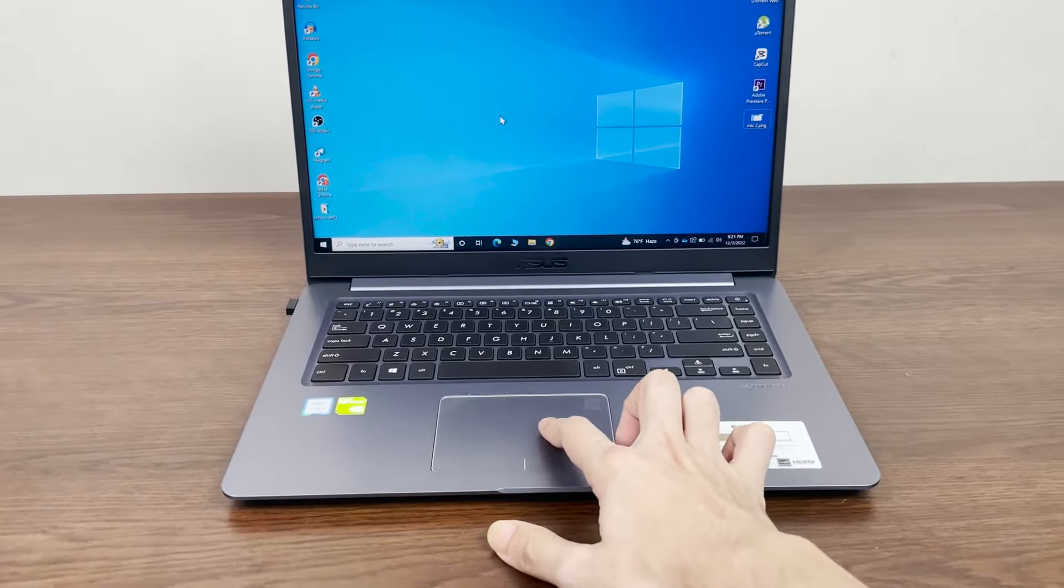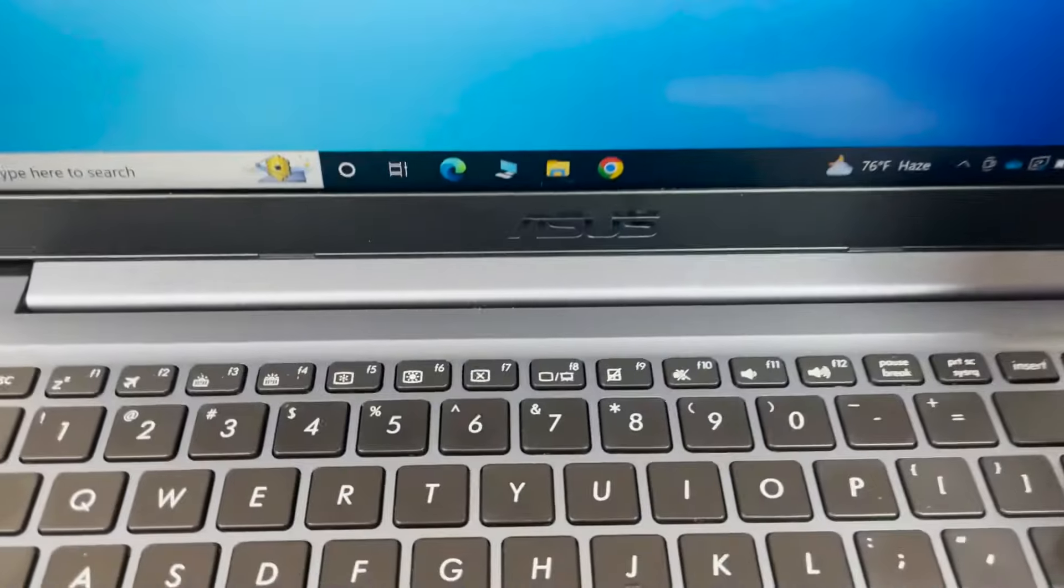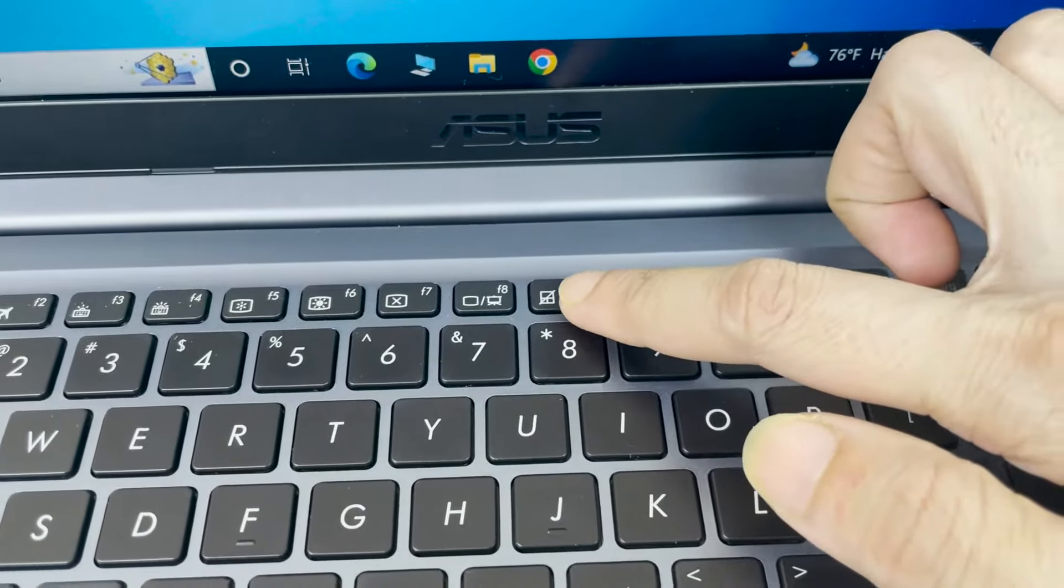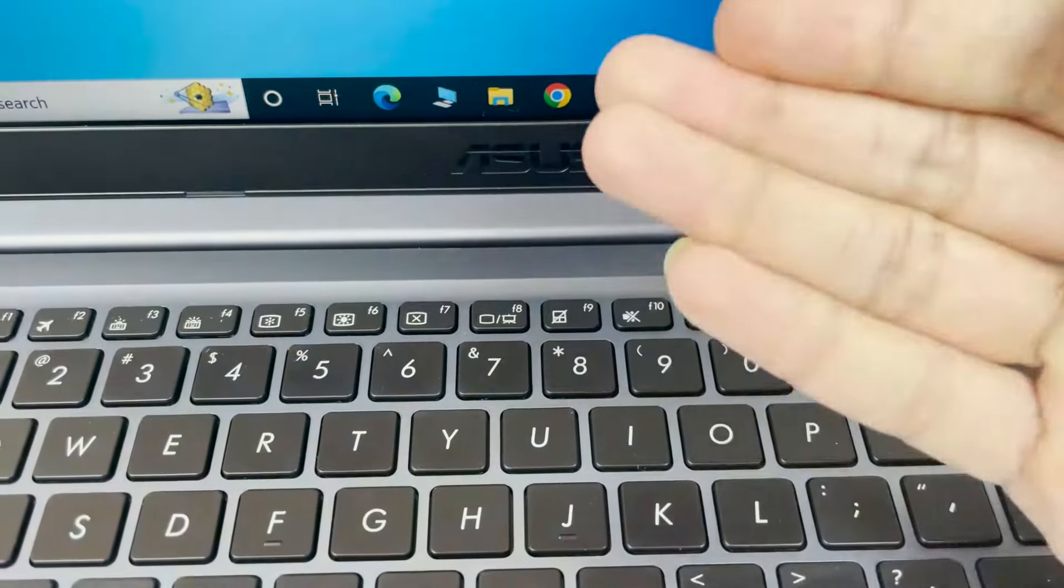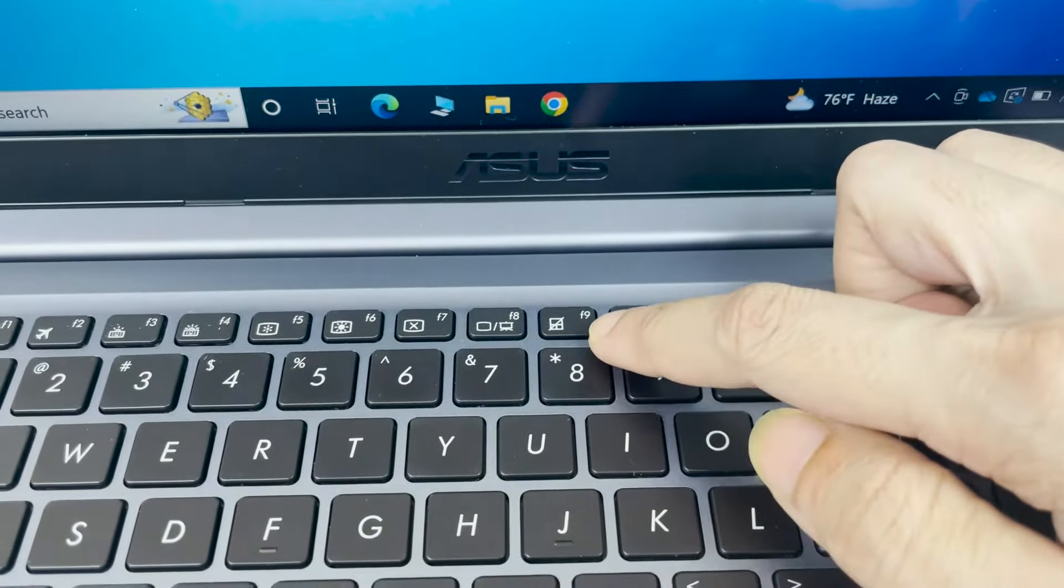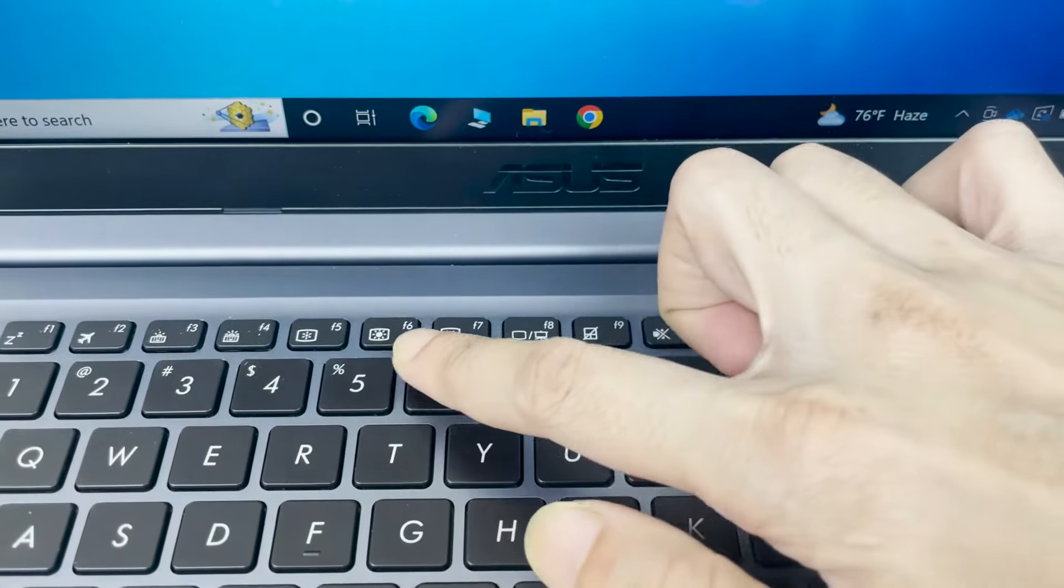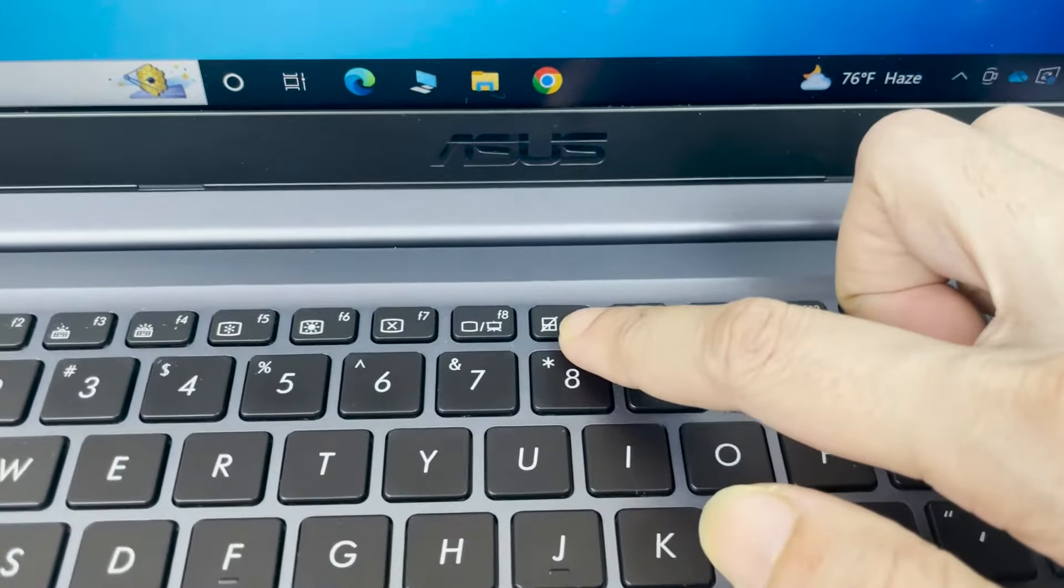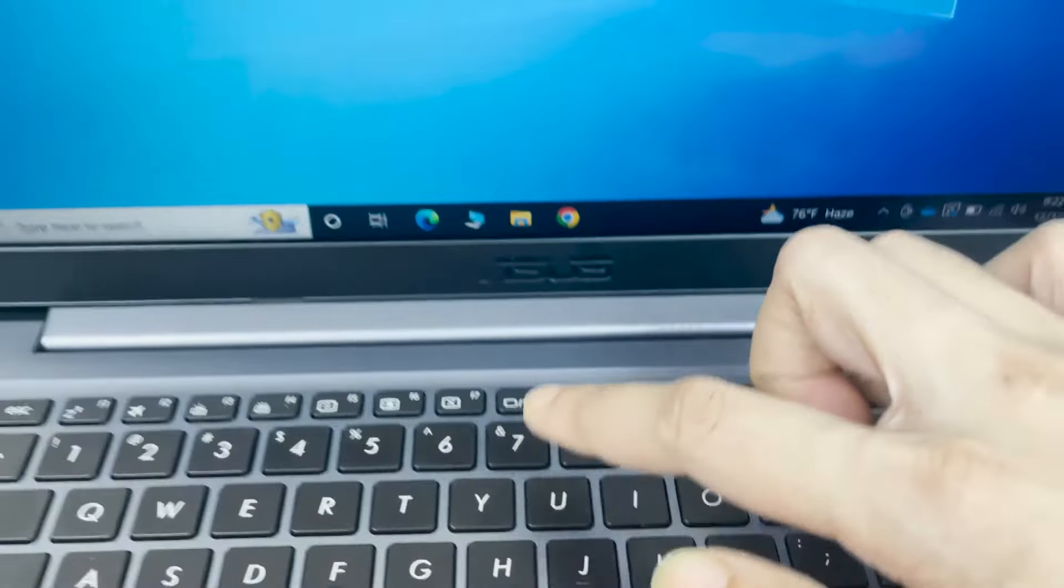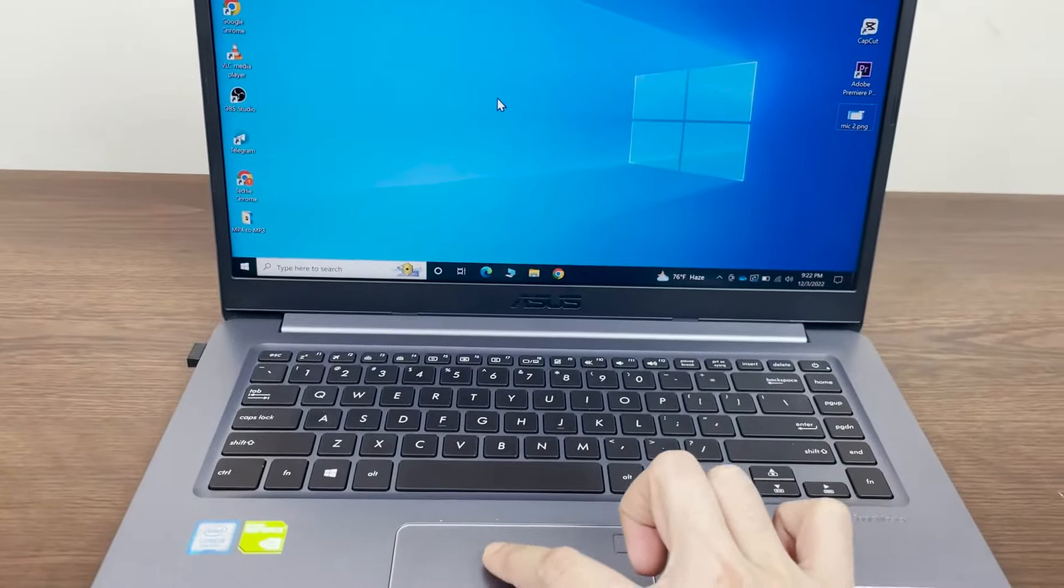To fix it, the first thing you need to look for is a button with the icon of a touchpad. As you can see here, this is a touchpad icon with a line across it, and this icon is on F9. Yours may be on F6 or some other button. But once you find that icon, all you need to do is press it and check if the touchpad works.